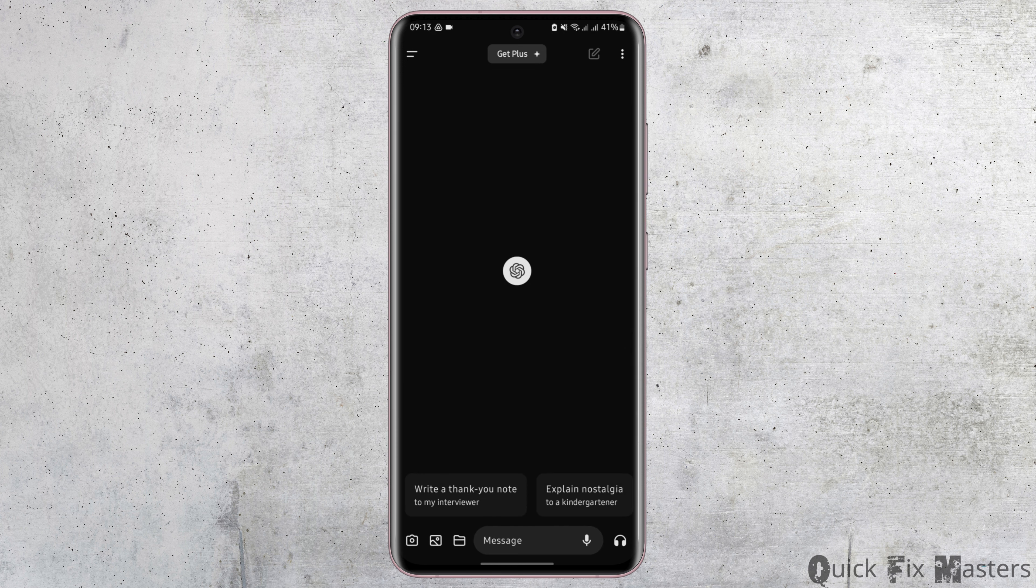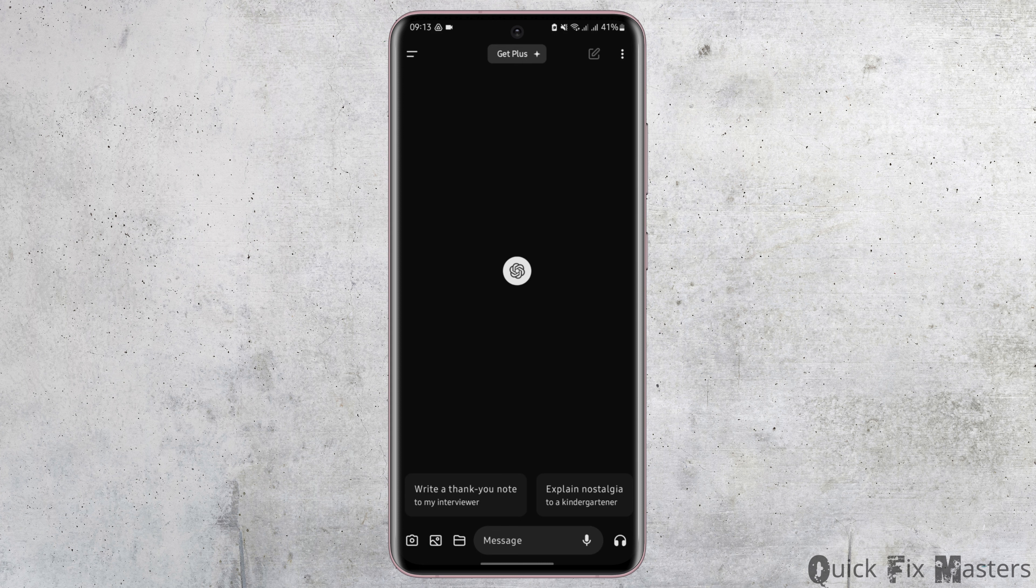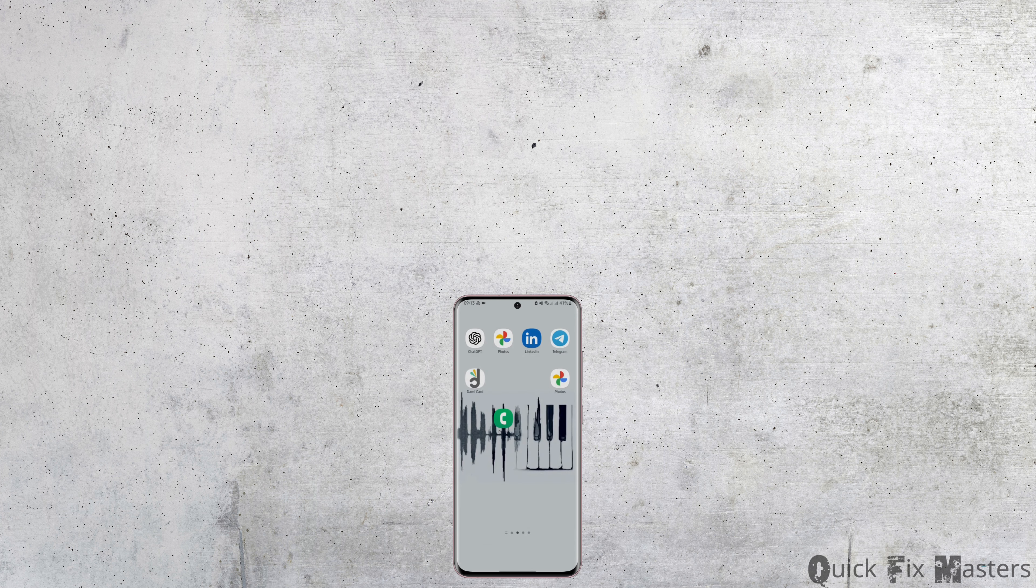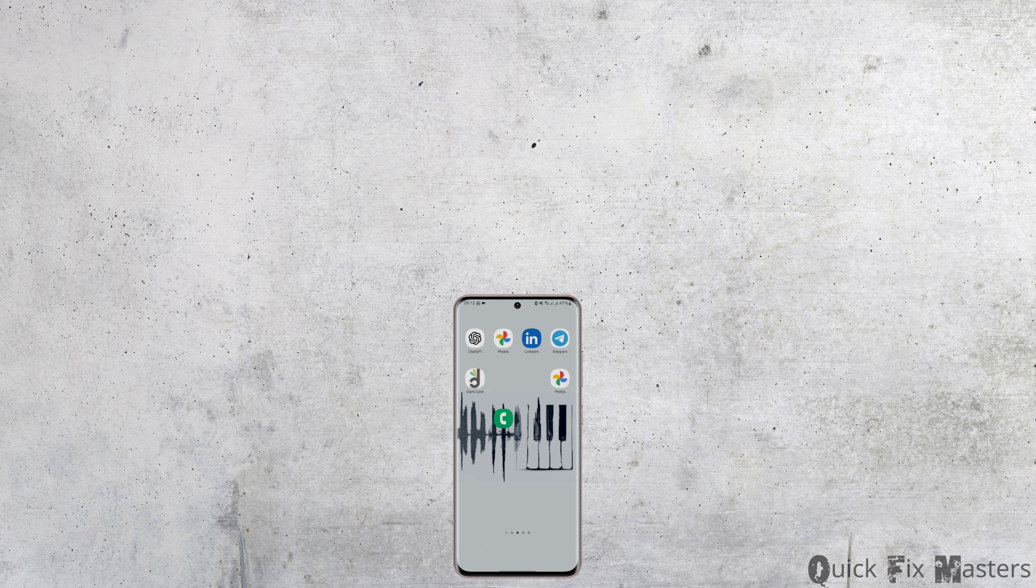Here you can make ChatGPT read your PDF file by tapping on this photo icon. There is also an option of voice, and just like so, this is how you can do it. Thank you for watching the video till the very end.